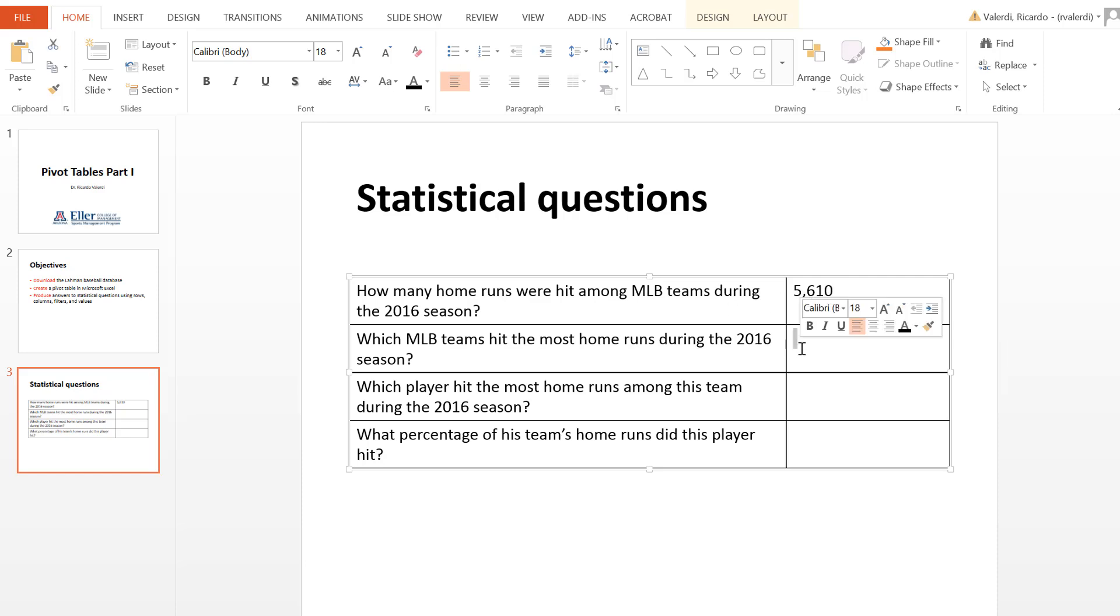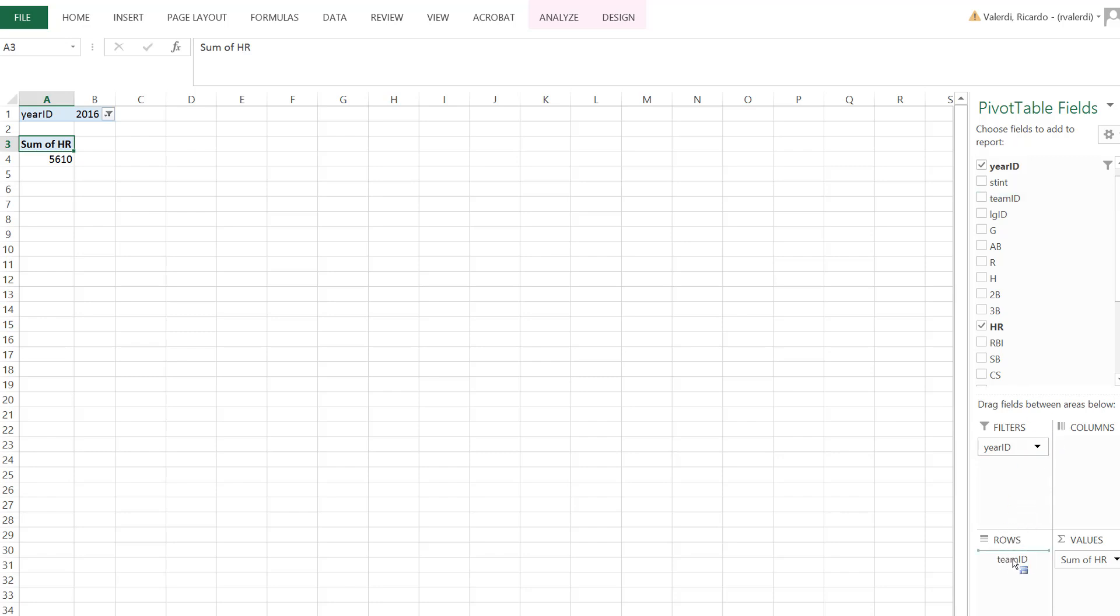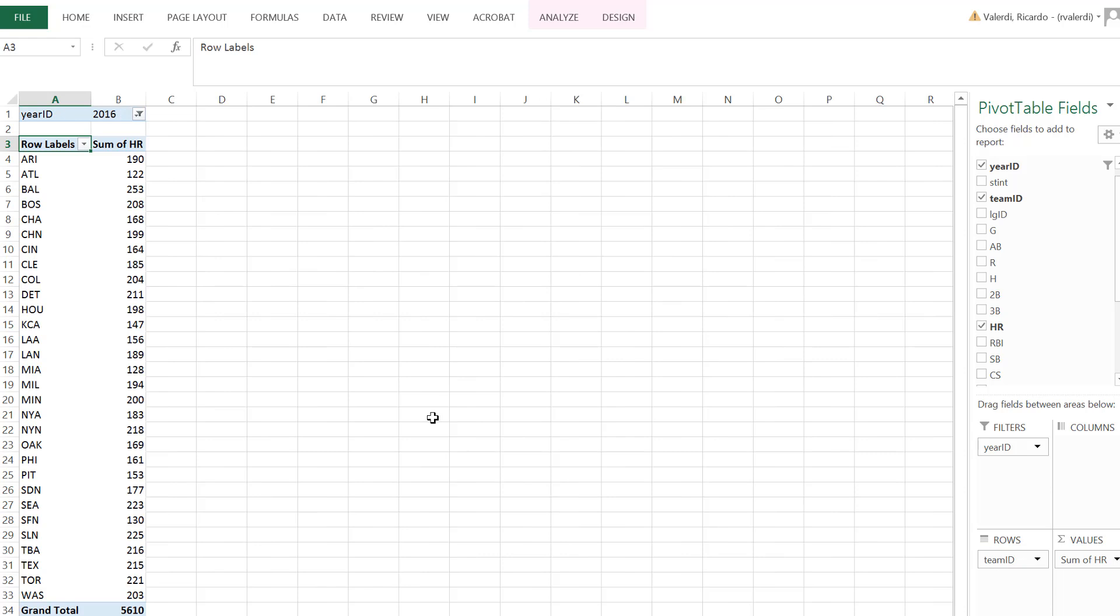Now the next question is which teams hit the most home runs during that season. So back at my pivot table, I've already identified that I'm only looking at home runs. Those are the values that I'm looking at. Now I'm only looking at home runs from 2016. But the next question asks me to further analyze how many or which teams hit these home runs. So what I'm going to do is grab the team ID and I'm going to drag that down to rows. And you'll notice that a table will be created. Now these are the 30 MLB teams that were active in the year 2016. They're three letter acronym. And you'll notice that the data is actually ordered alphabetically with the Arizona Diamondbacks at the top and the Washington Nationals at the bottom.